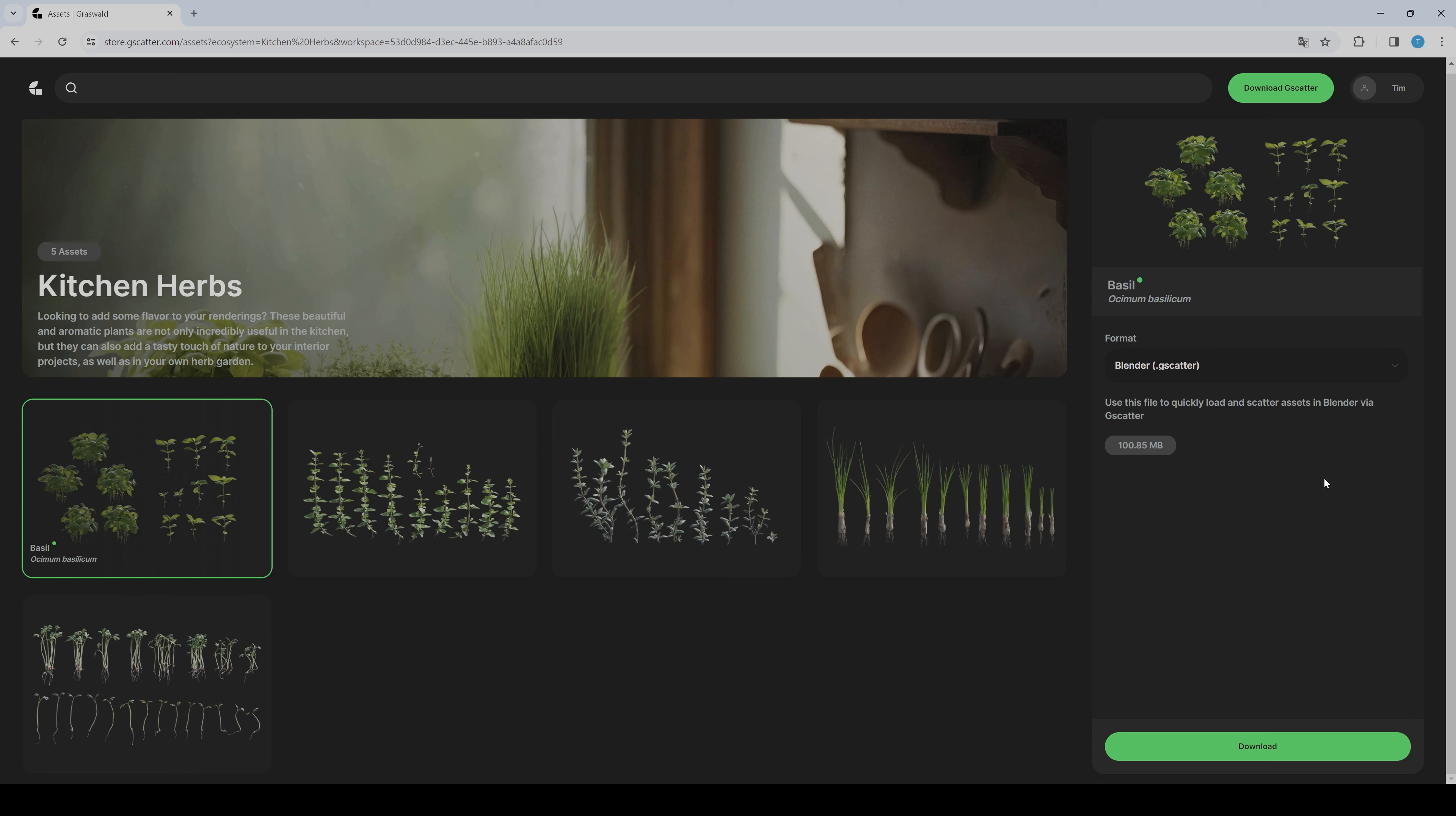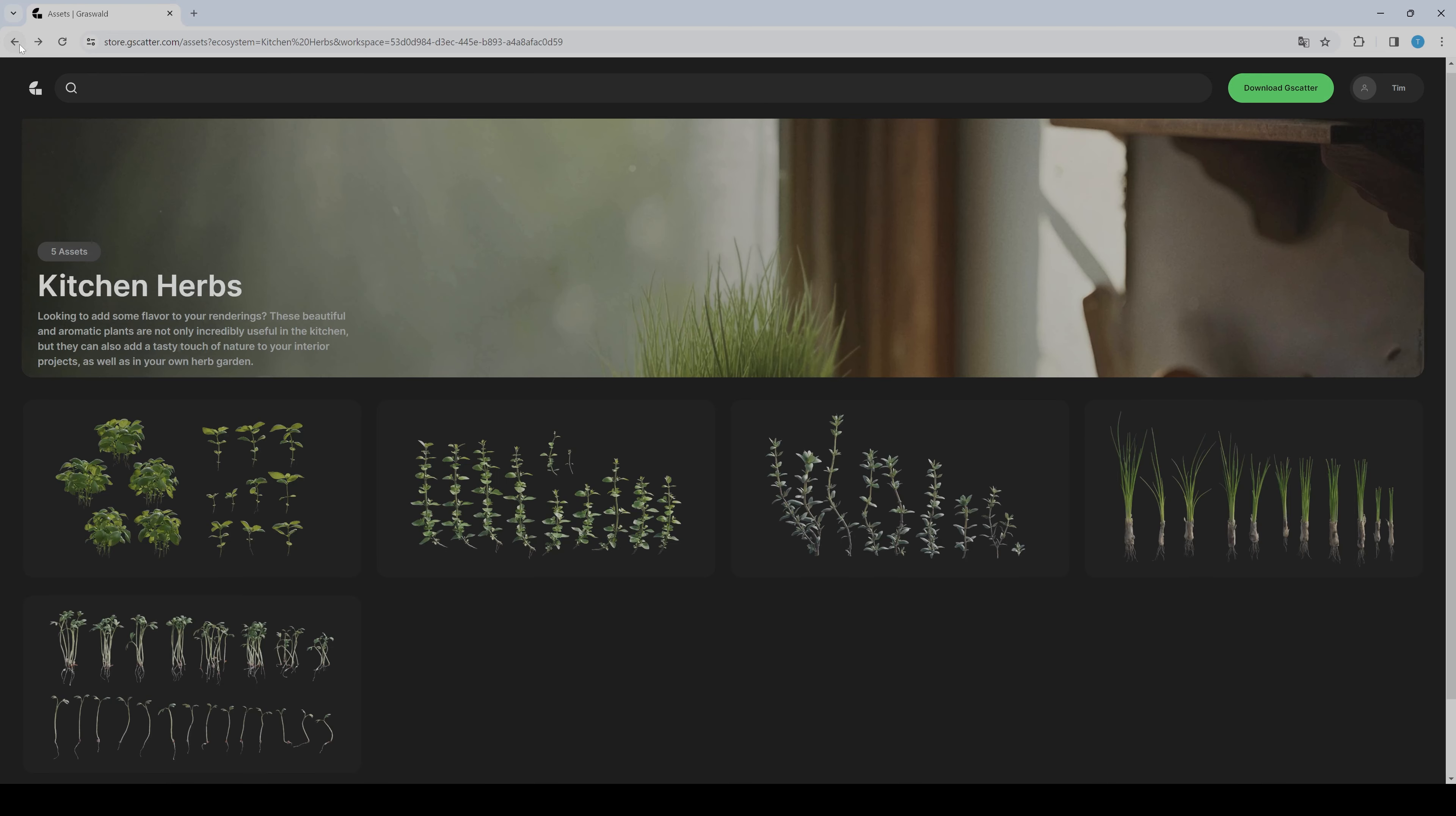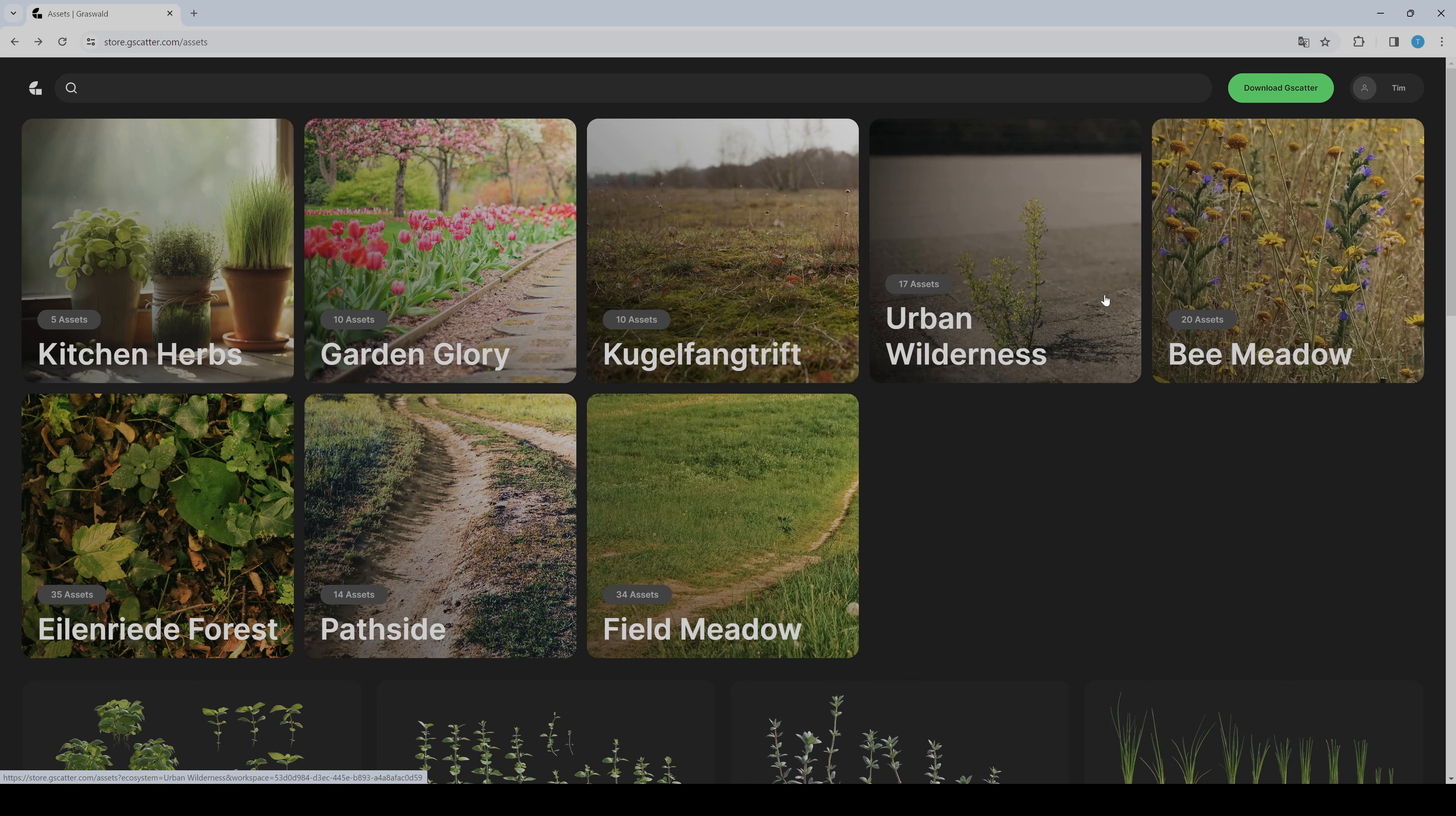Together with their own gscatter plugin, which you can also download for free here. Then you will get it here, and here we go back again.